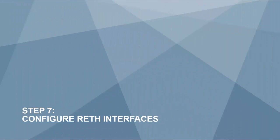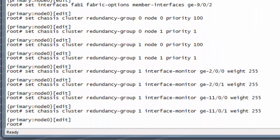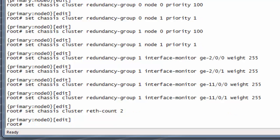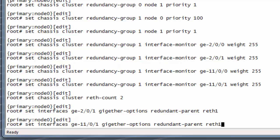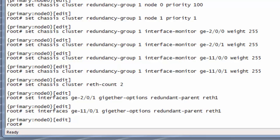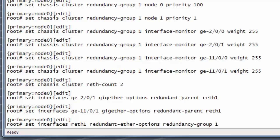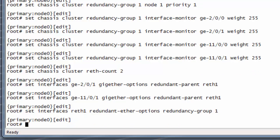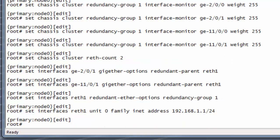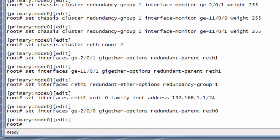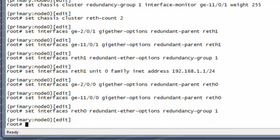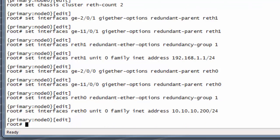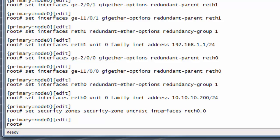Step 7: configure RETH interfaces. First, make sure to set the maximum number of redundant interfaces defined. Start configuring redundant interface RETH 1 by assigning physical interfaces GE 2/0/1 and GE 11/0/1. Next, assign RETH 1 to redundancy group 1 and assign an IP address to the RETH 1 interface. Now configure redundant interface RETH 0 by assigning physical interfaces GE 2/0/0 and GE 11/0/0. Then assign RETH 0 to redundancy group 1 and assign an IP address to the RETH 0 interface. Finally, add the RETH interfaces to the security zones.